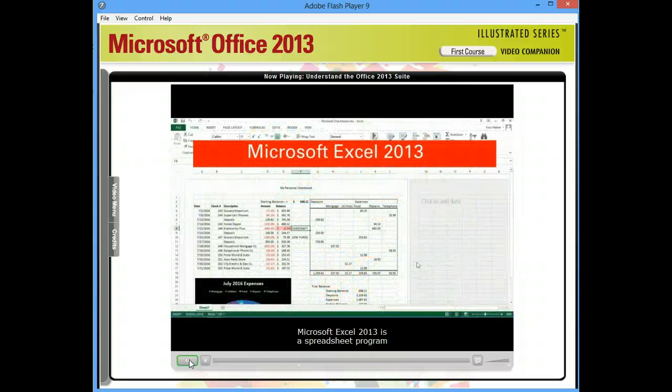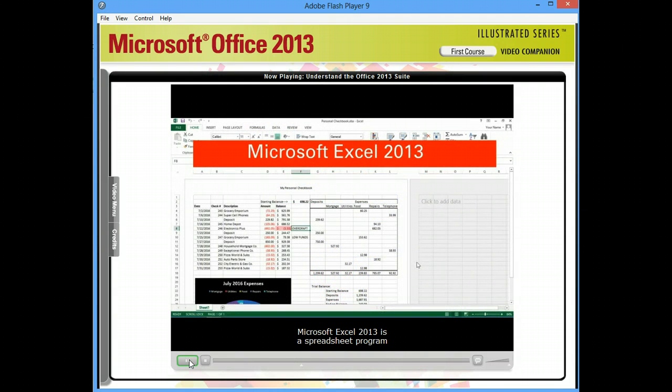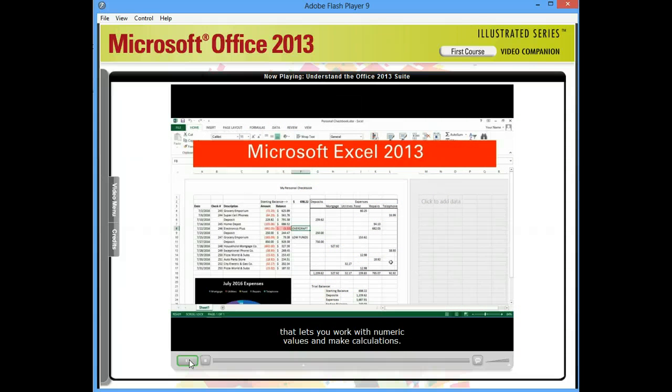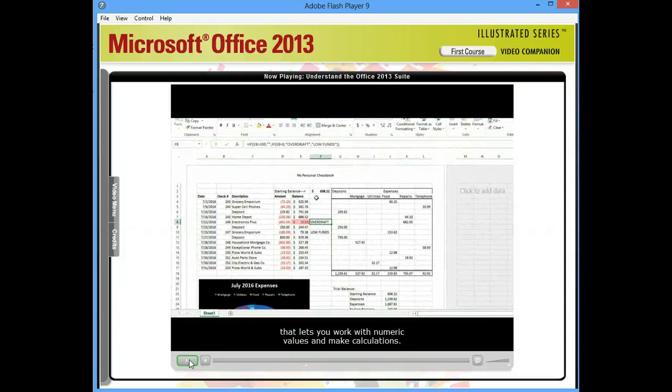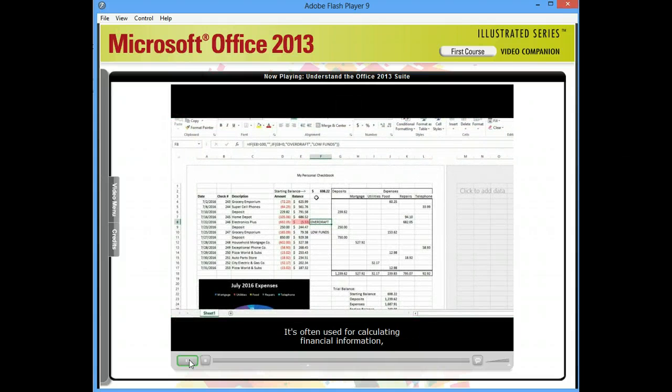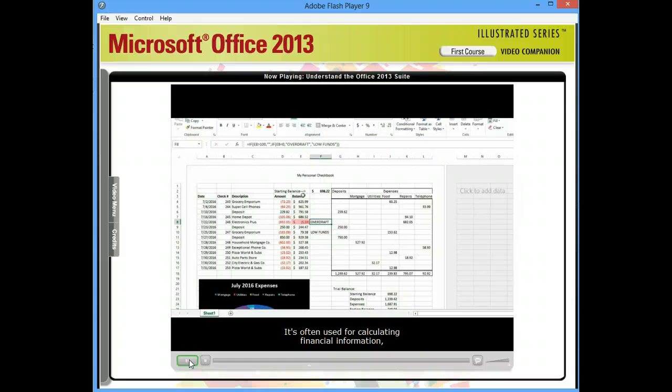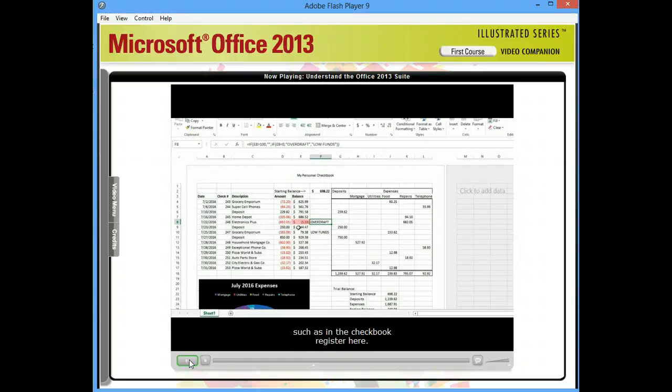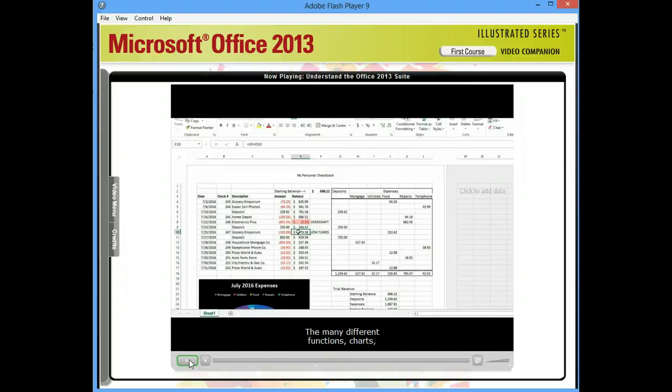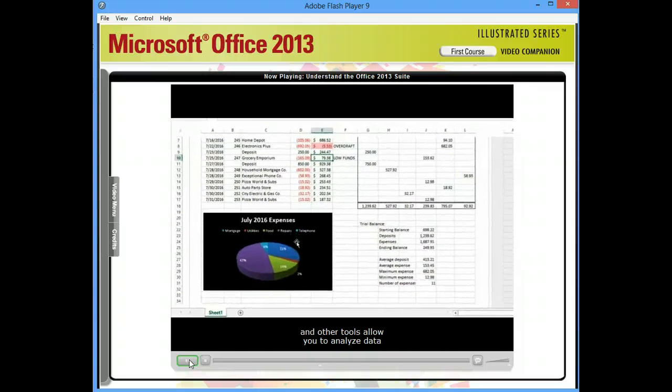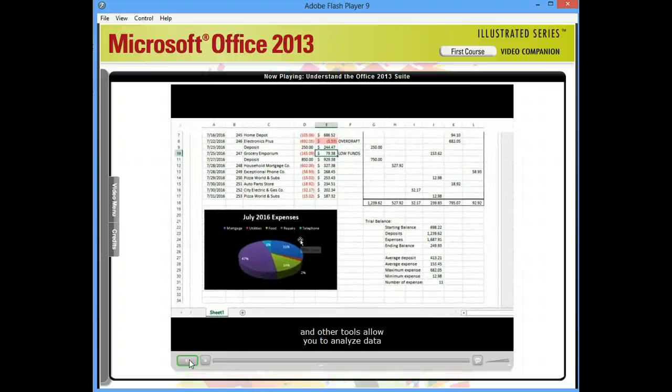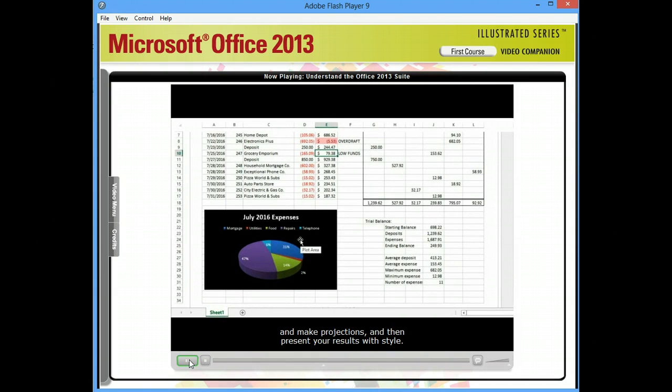Microsoft Excel 2013 is a spreadsheet program that lets you work with numeric values and make calculations. It's often used for calculating financial information, such as in the checkbook register here. The many different functions, charts, and other tools allow you to analyze data and make projections, and then present your results with style.